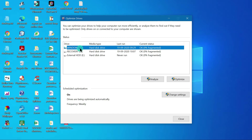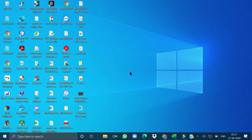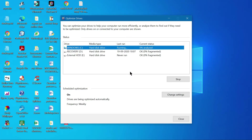If you want, you can analyze the drive directly or choose Optimize. If you click Analyze, it will start analyzing the data — it will take some time. It is now showing zero percent fragmented, and the analysis is running. You can see it is at four percent analysis, and my schedule has been set to weekly.